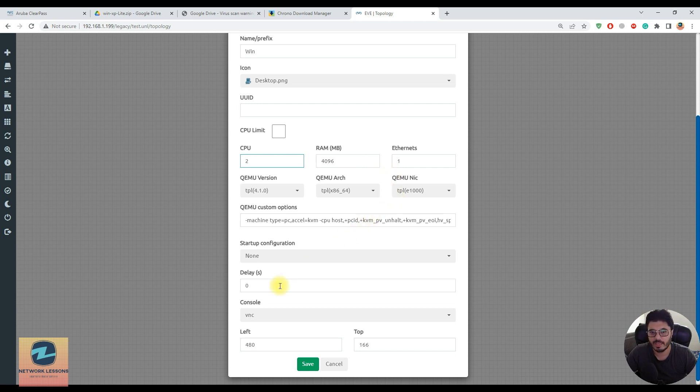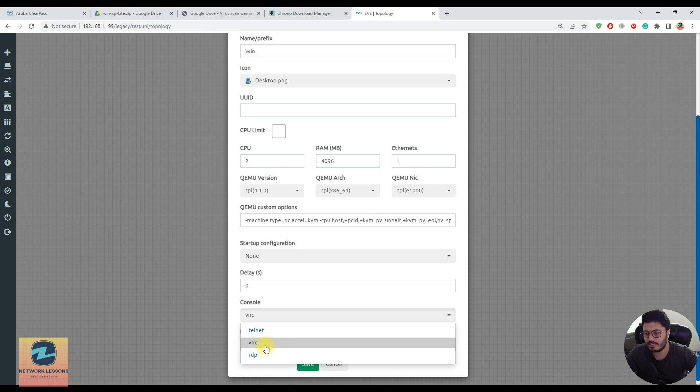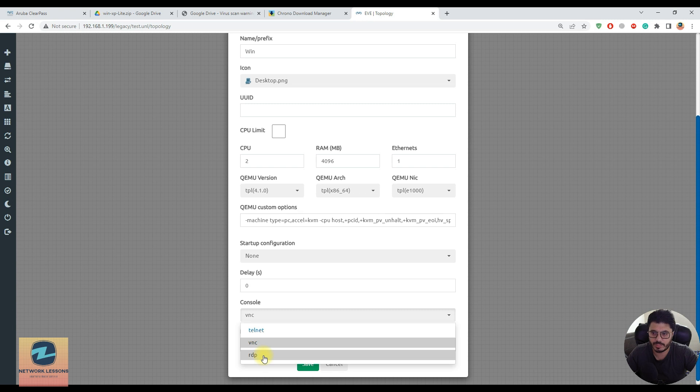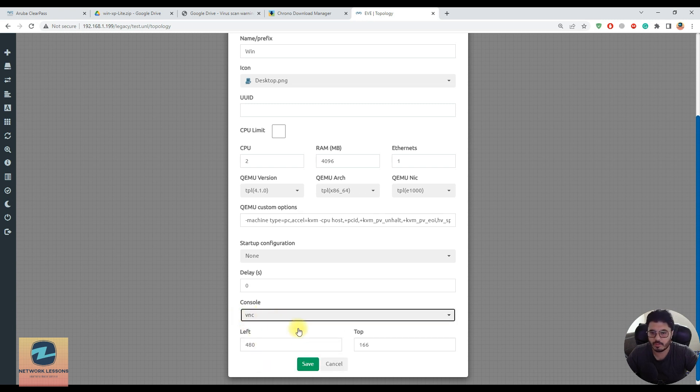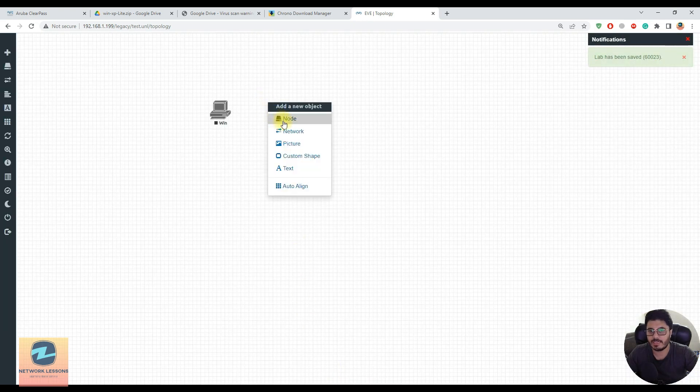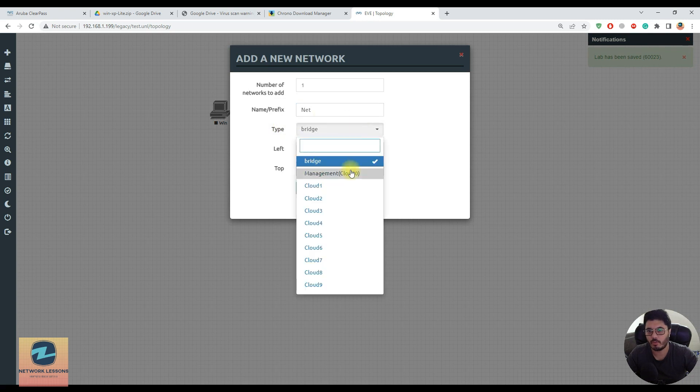I can assign two virtual CPUs and 4 GB of RAM which I feel is enough. You can also use the console - either VNC which opens in the VNC player, or if you want RDP to have more of a real desktop feel with bigger resolution. I'll use VNC.